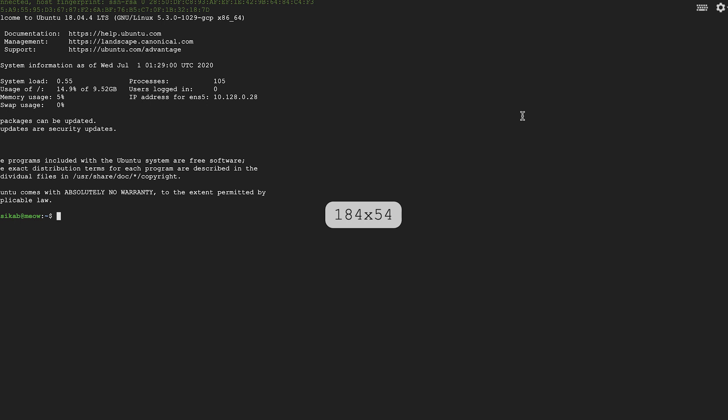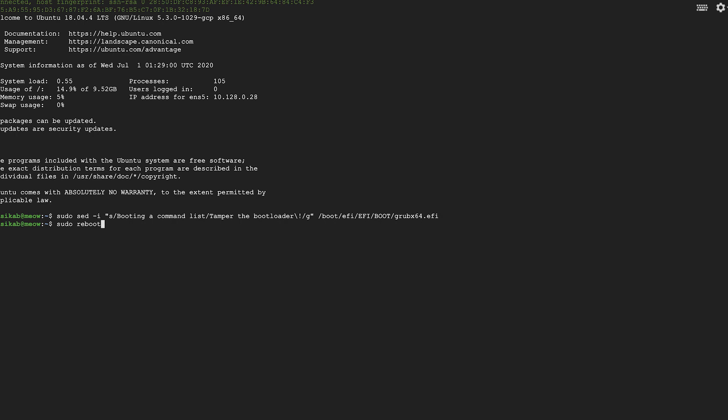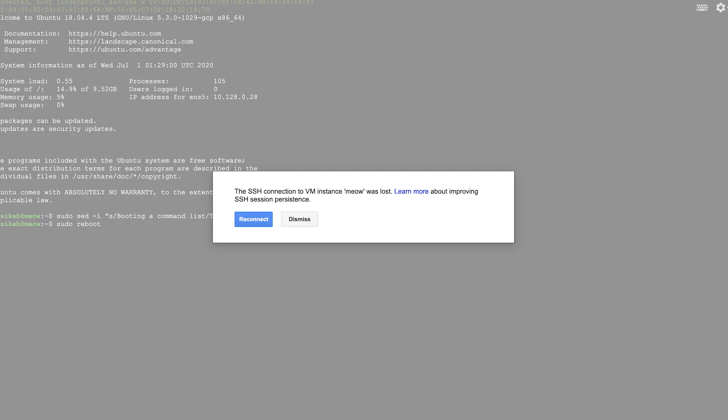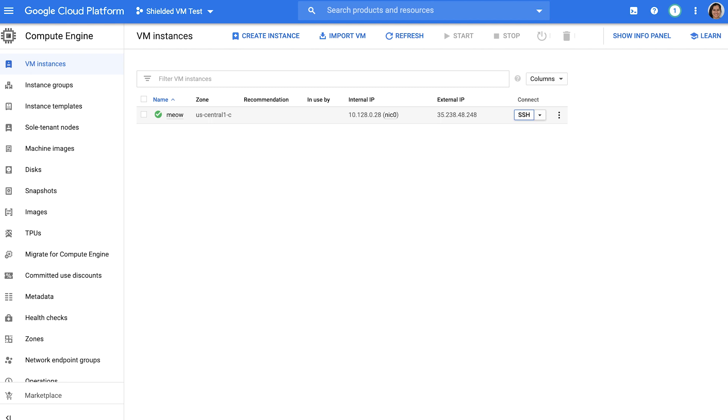Next, tamper with the VM's bootloader, the first program that runs when a machine starts, by changing a single string in the grub bootloader on disk. Note that this is a very simple proof of concept. But in practice, an attacker could instead modify the bootloader to load a malicious kernel, gain persistence on the machine, or perform other behaviors characteristic of rootkits and bootkits.